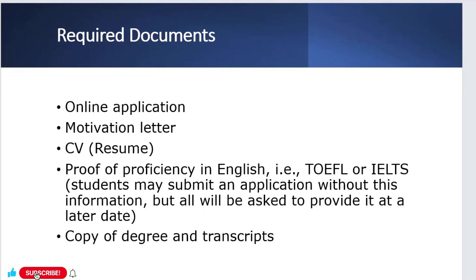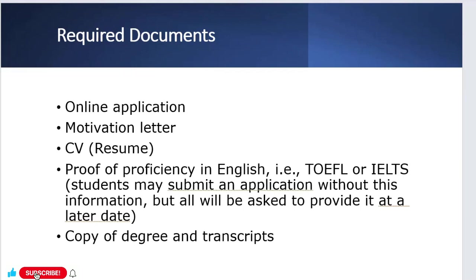What are the required documents to apply for this scholarship? Number one is the online application. One important thing and good news: we don't need to fill a separate application for the scholarship. We have just one form to apply. This form is for both the university and the scholarship. Number two is motivation letter, number three is your CV and resume, proof of proficiency in English like TOEFL or IELTS.